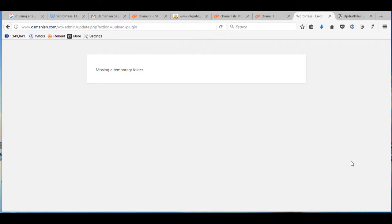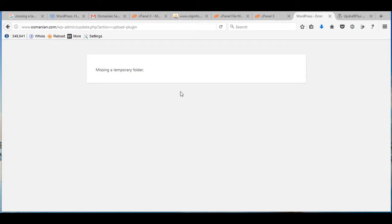How to solve missing a temporary folder error in WordPress. Normally we get this error while we try to upload a plugin and activate it. When we have updated the WordPress plugin in our WordPress site, then you get this error.